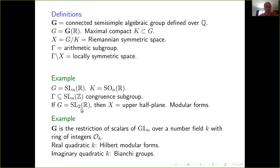I'll start with some definitions and general setup, going into more depth with examples as I go along. The basic definitions: let bold G be a connected semi-simple algebraic group defined over Q, and ordinary G is its group of real points. Let K be the maximal compact subgroup, and I'll be considering the Riemannian symmetric space G mod K. Then inside of G there's an arithmetic subgroup gamma, and gamma mod X, at least if gamma is torsion free, is called a locally symmetric space.